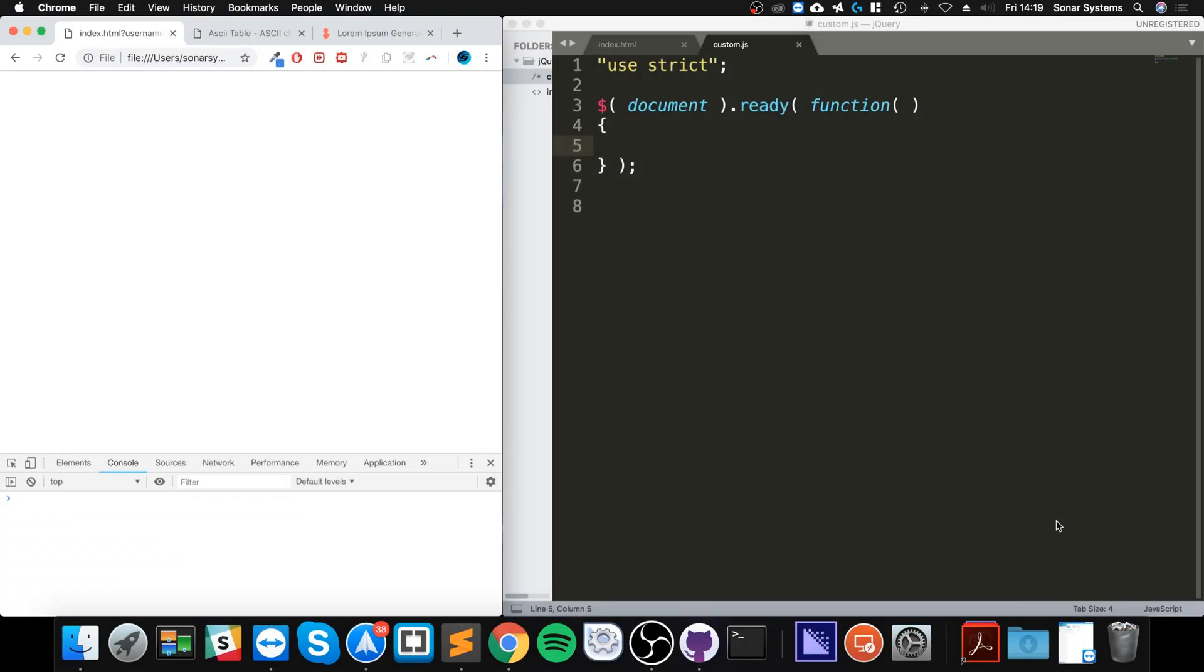Hello, in this jQuery video I am going to show you how to detect when something has been resized. We're going to apply the selector on the window.